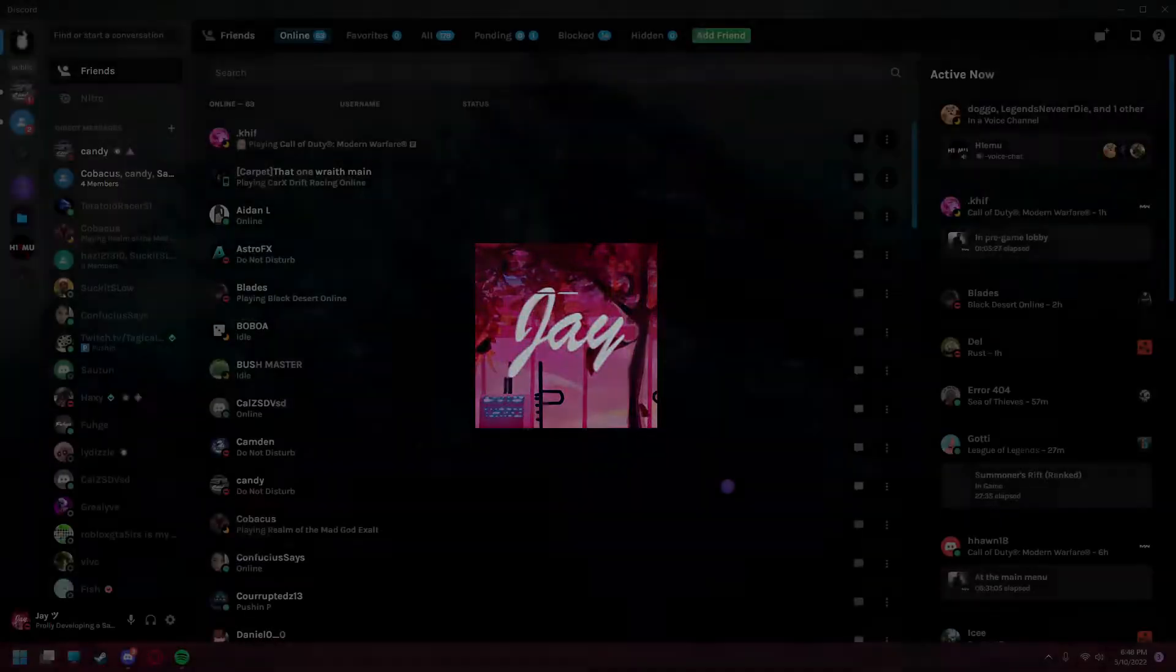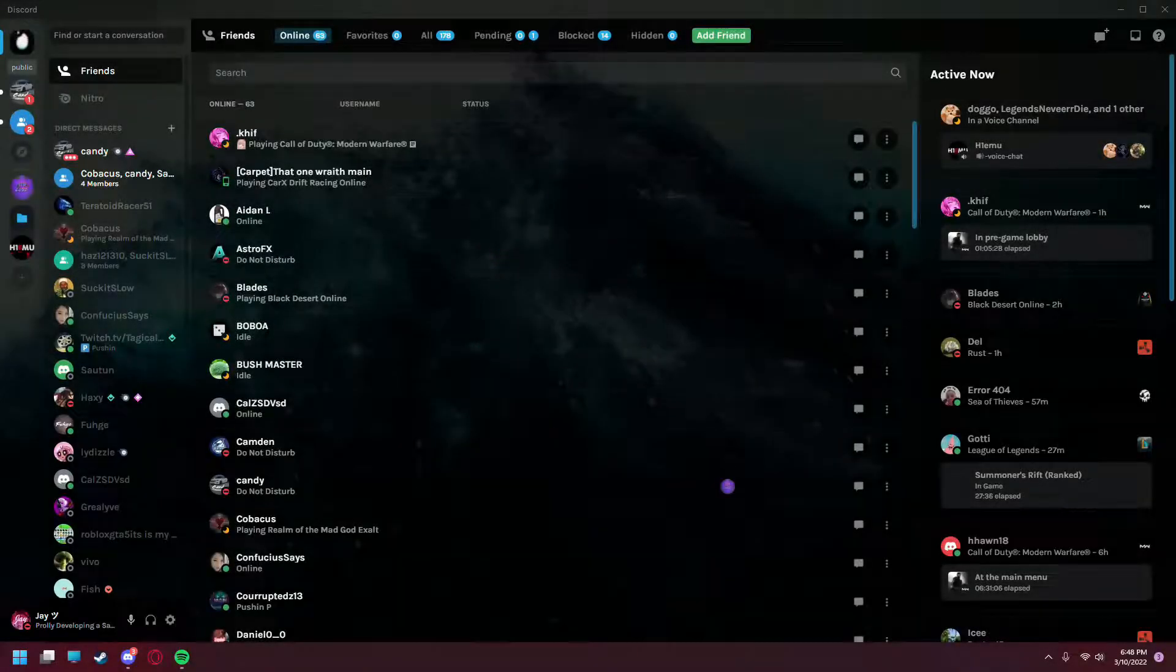Hey guys, Jay here. Today we're making a quick video on how to optimize your Discord audio and voice settings to get the best quality in calls and sound the best you can whenever you're speaking to friends.